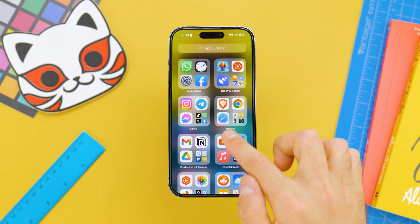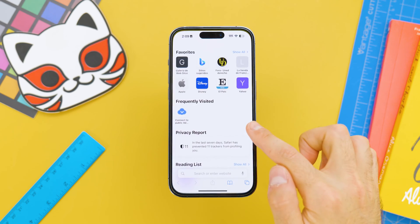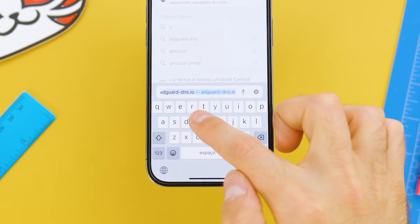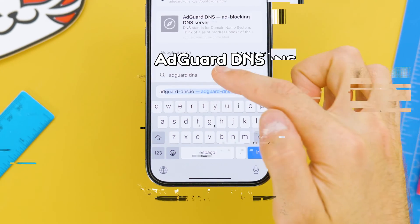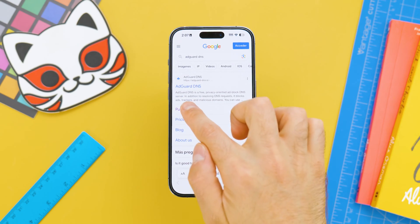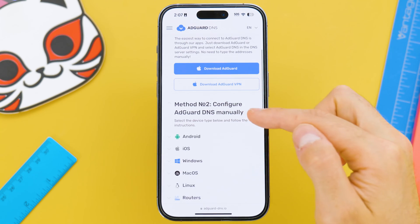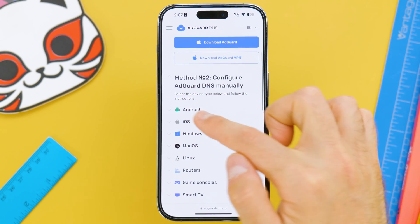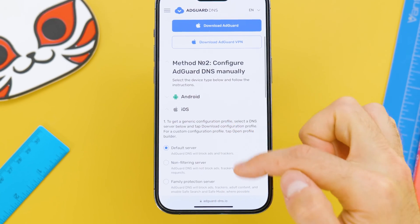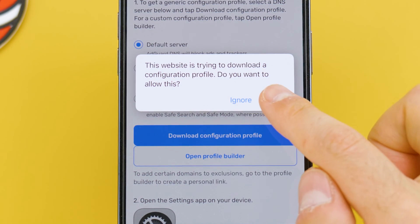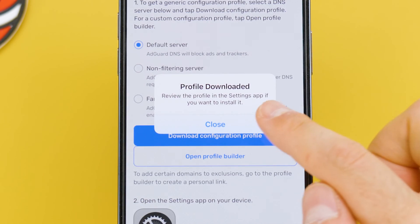For this tutorial, open your browser and search for AdGuard DNS. Click on Public AdGuard, and then in method 2, choose the option for iOS, where we will be downloading this setting. Click Allow and the profile will be downloaded.